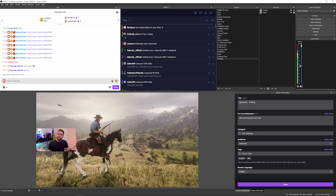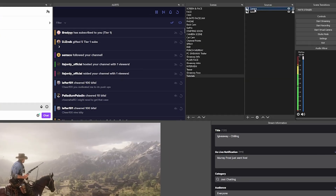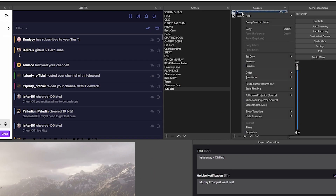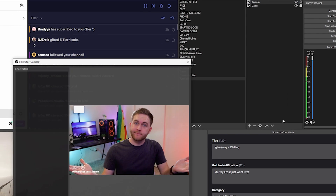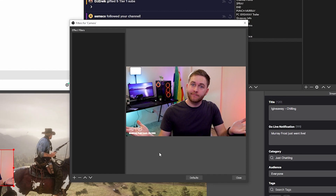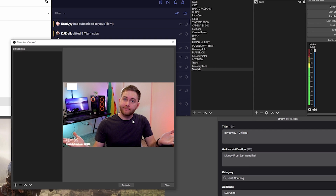Here's how you set it up in OBS. Right-click on your desired source and go to filters. Keep in mind that if you apply this filter to the source directly in OBS, and that source is copied across other scenes, it's going to apply the same filter to all those layers in your other scenes.